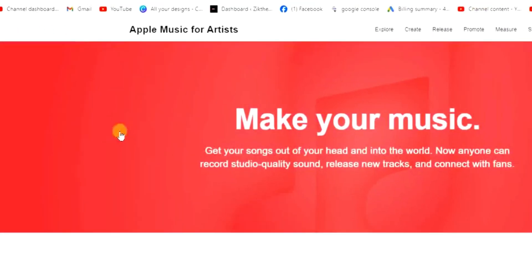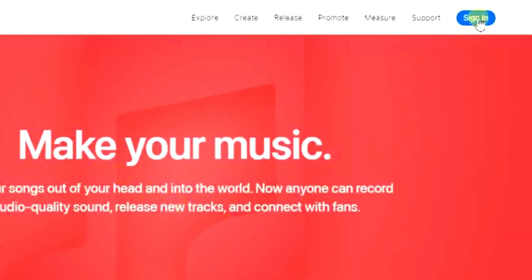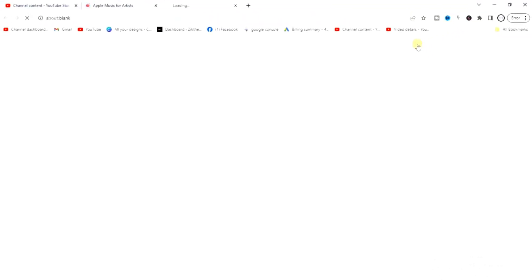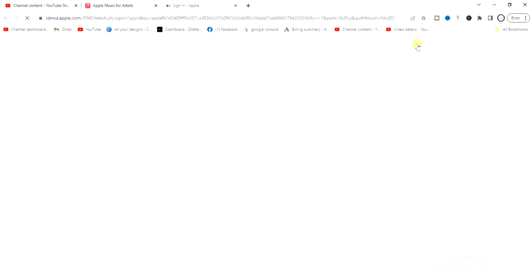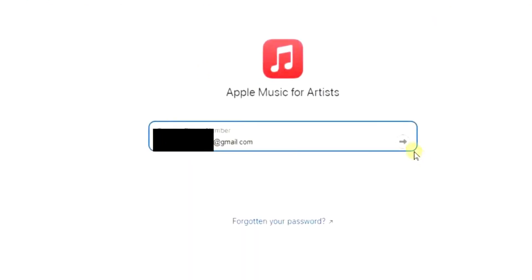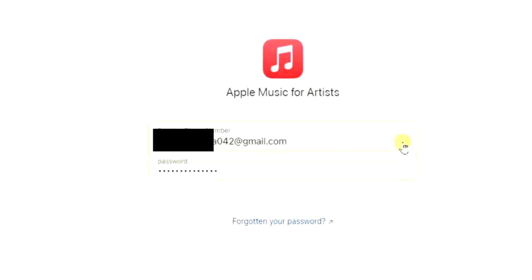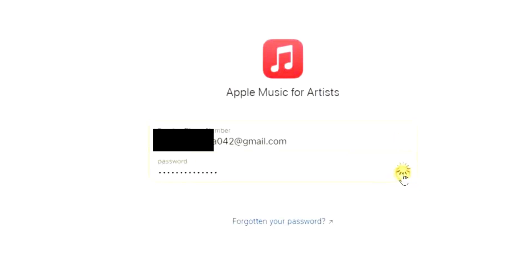You'll be taken to the Apple Music for Artists page. Come over here and click on Sign In. You have to sign in using your Apple ID. I'm going to sign in using my Apple ID and password right now.